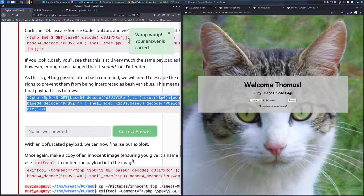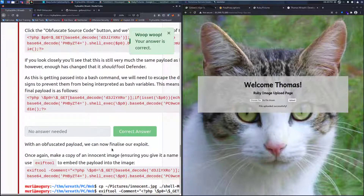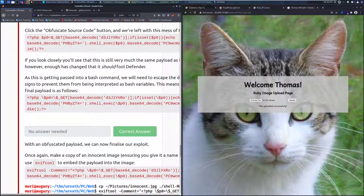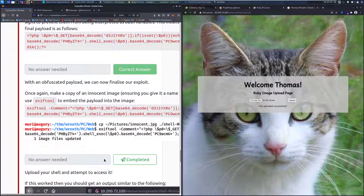Go ahead and mark that as completed since we've generated our payload. With an obfuscated payload, we can now finalize our exploit. Once again, make a copy of an innocent image, ensuring that you give it a name in the format of shell-username.jpeg.php, then use exiftool to embed the payload into the image.